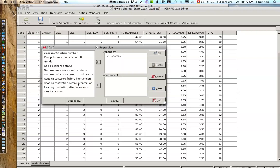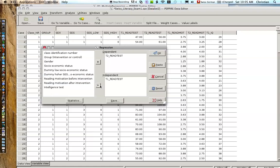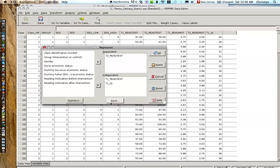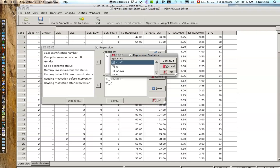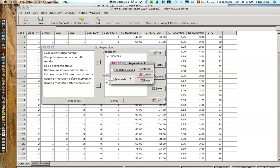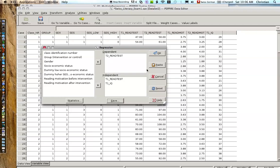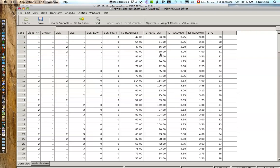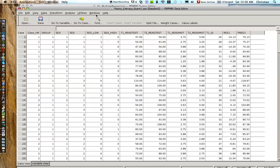And then reading test before as our predictors. And now, this will be a simple regression. We add one more variable, intelligent test, one more predictor, and we have a multiple regression. At the same time, we're going to ask for statistics and we're going to ask to give us the predicted values and the residuals, just to look into it in more detail.